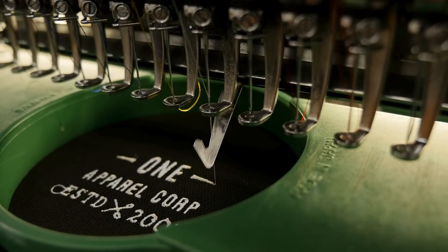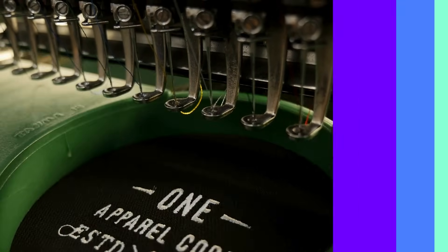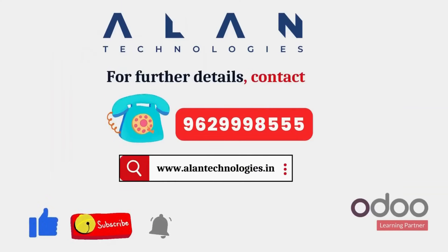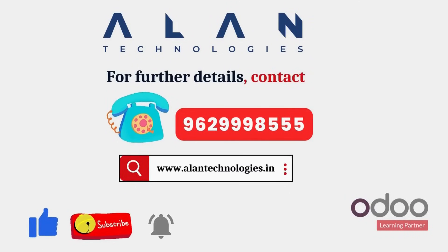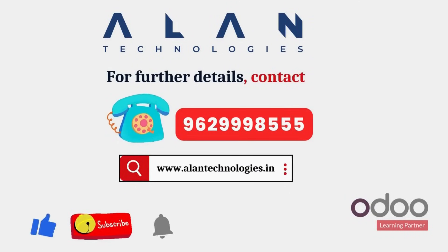Ready to revolutionize garment manufacturing operations? Contact Allen Technologies today and let's build your digital future with Udo.